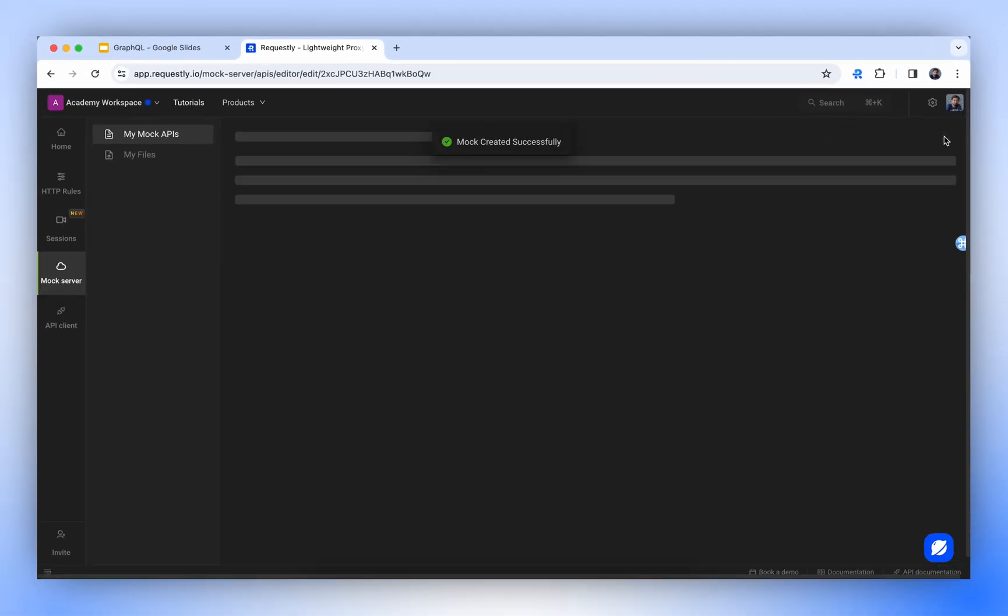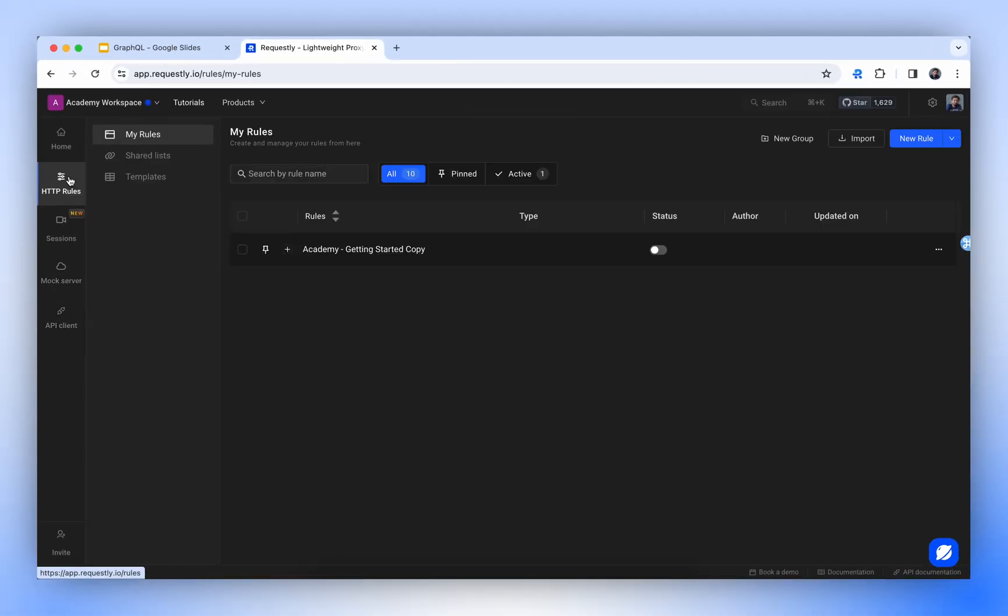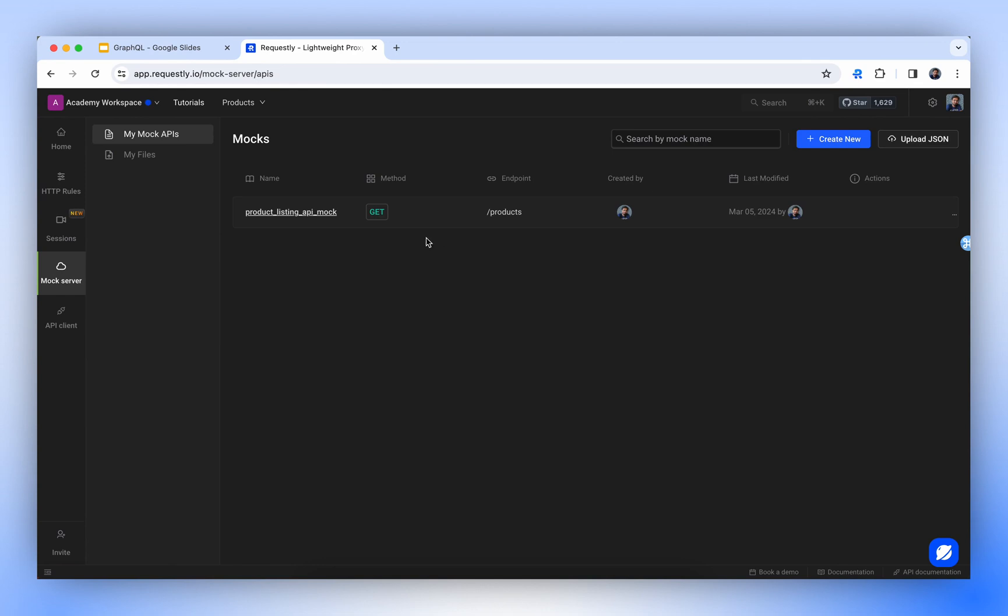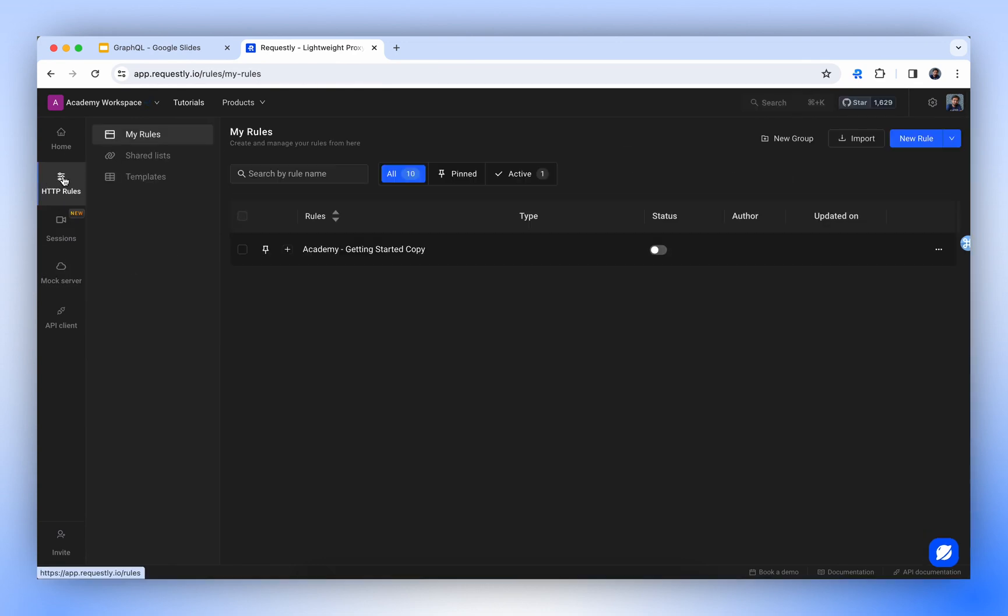Once the mock is created, we have the option to use the API's endpoint by clicking the Copy Link button. We can configure this mock URL in our application to use the mock API instead of the actual API. However, doing so would require changing the hostname. To eliminate this step, we'll use the Redirect Request rule.